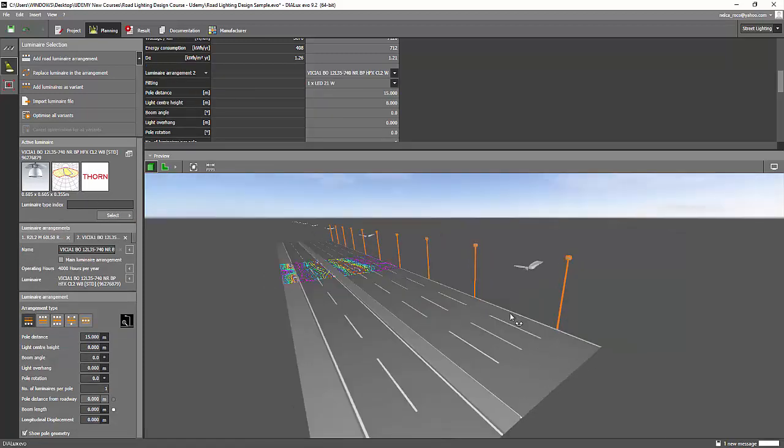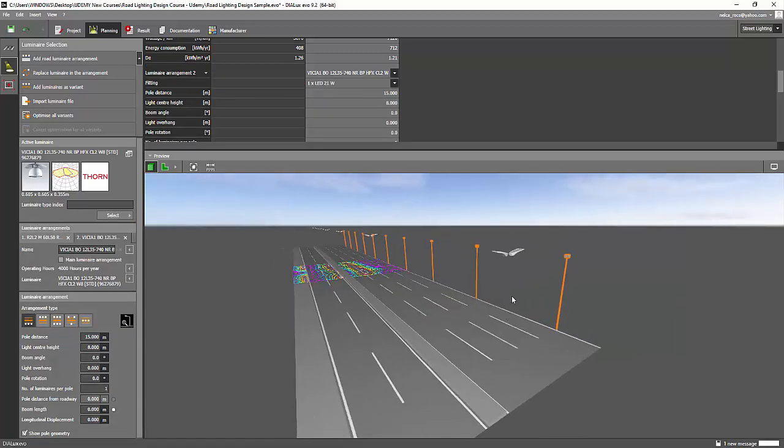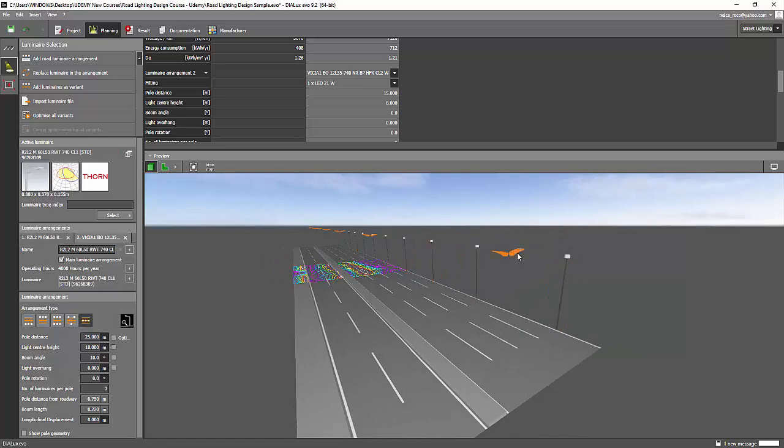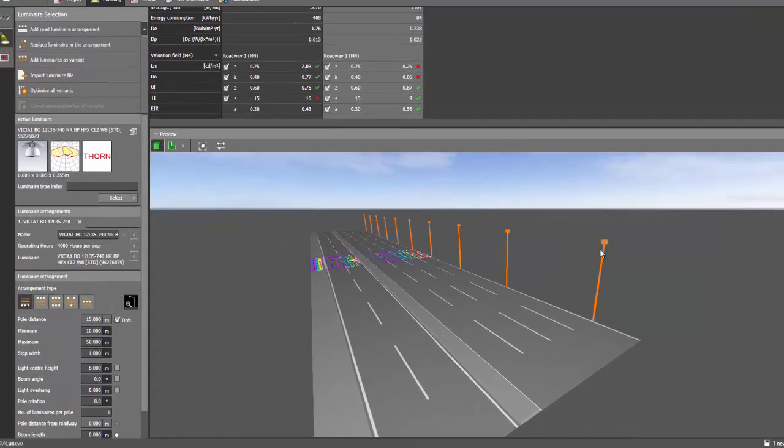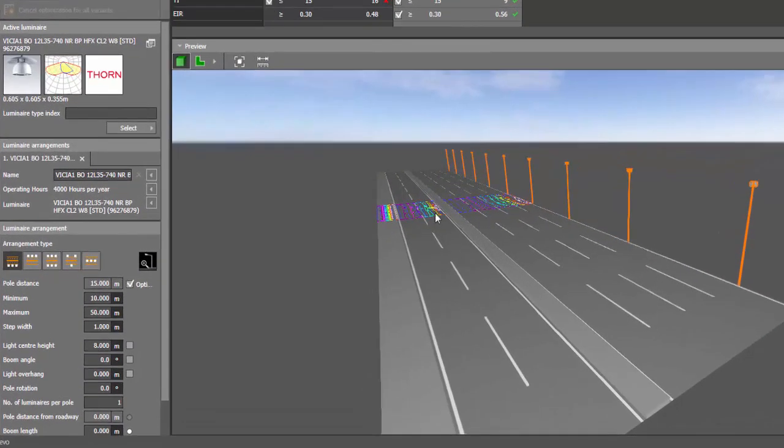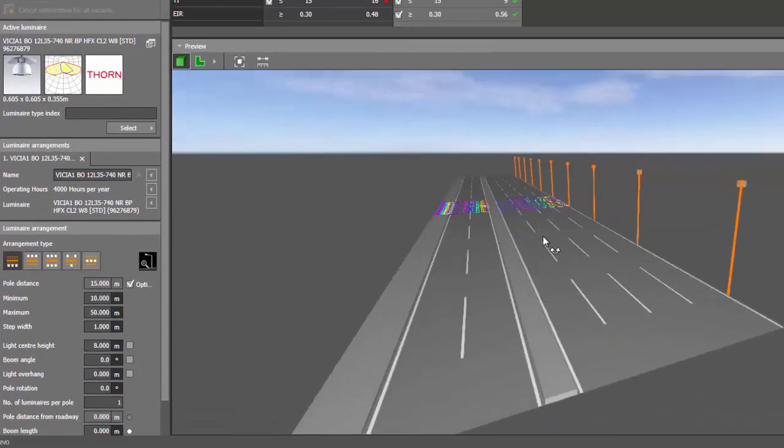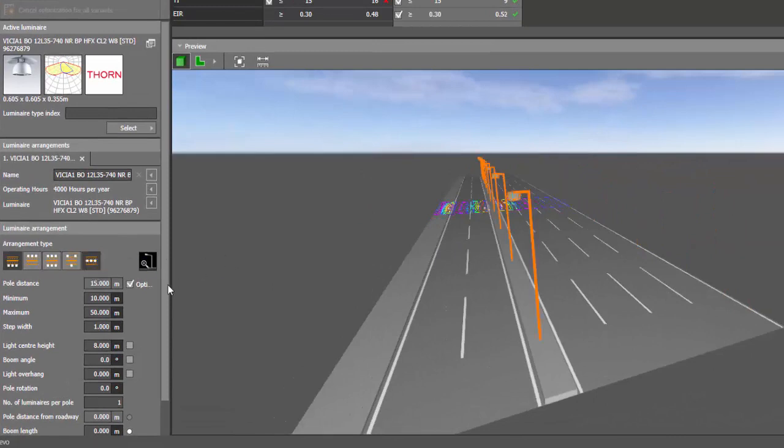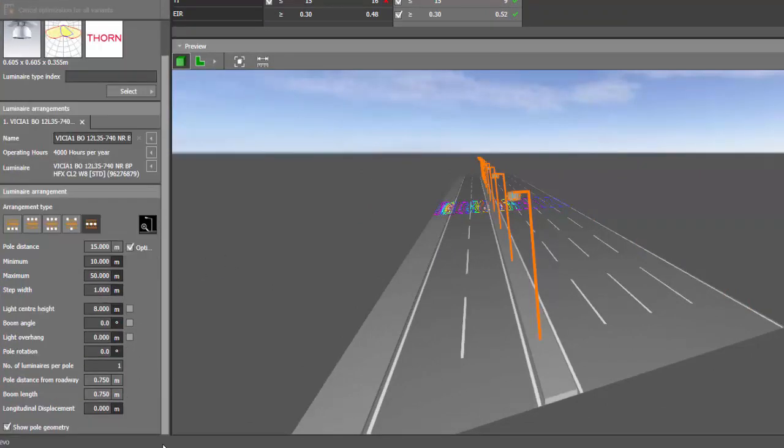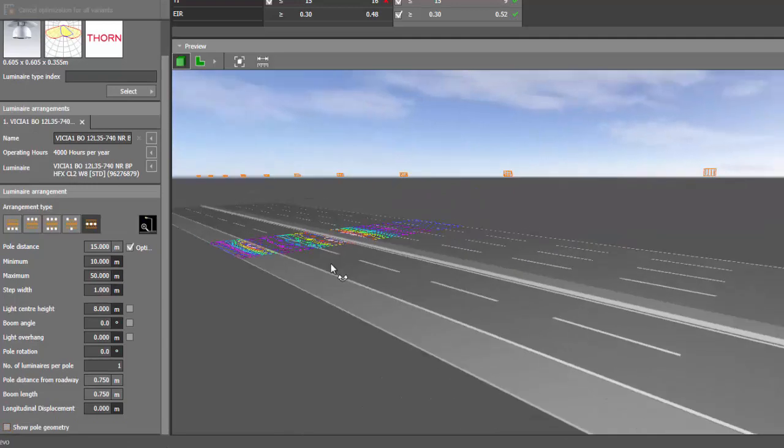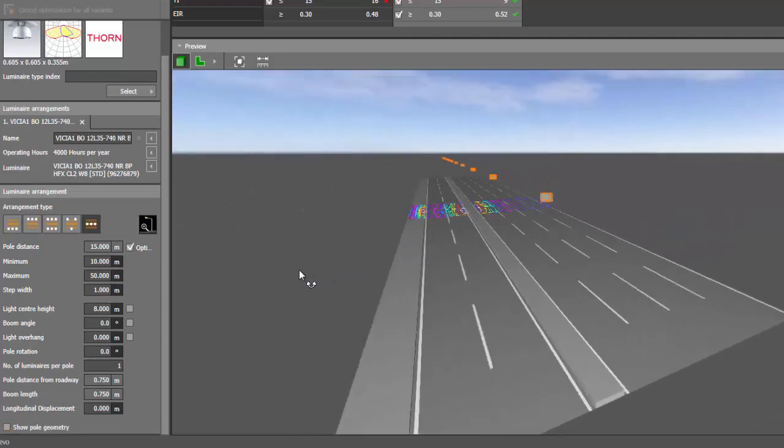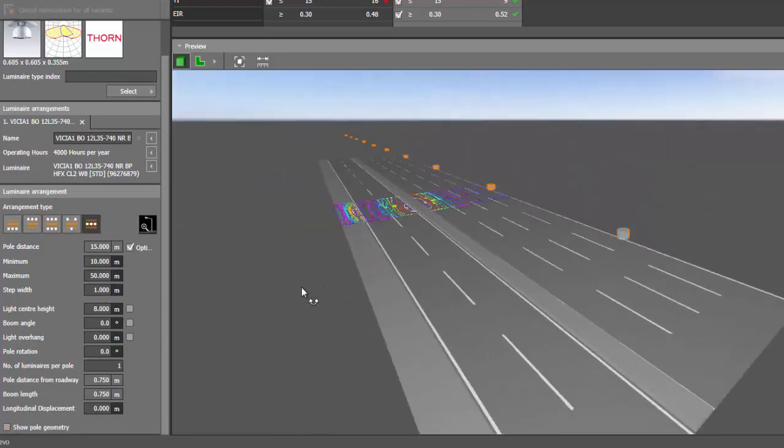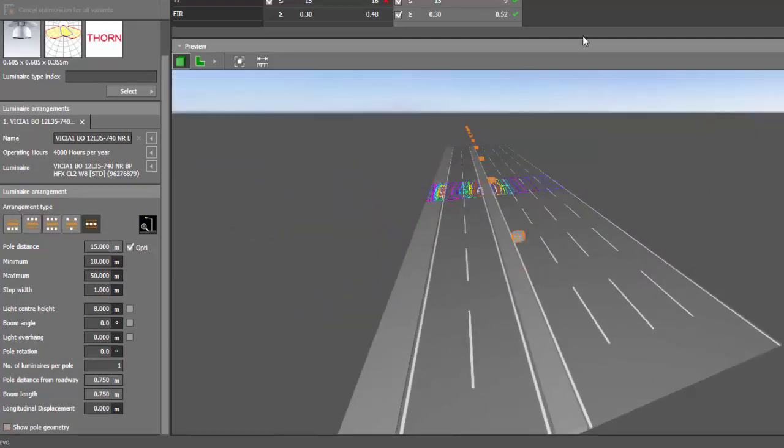And now it's there, but it goes directly on the side. So I'll just remove this one. And then I will place this luminaires in the middle. And then I will remove the pole geometry. And now I have my catenary.